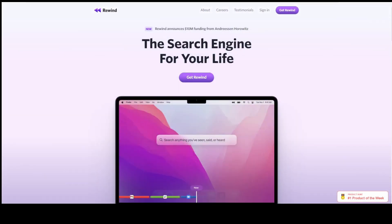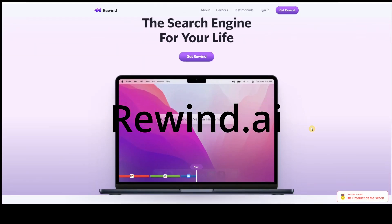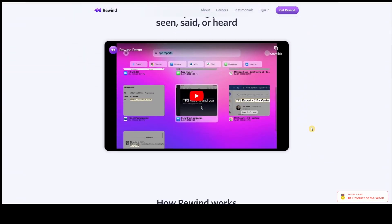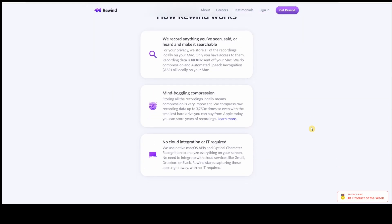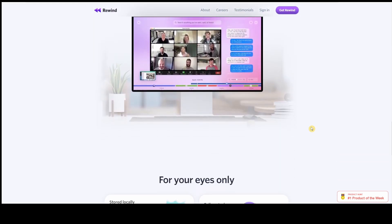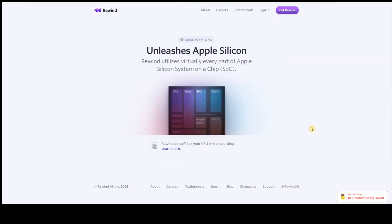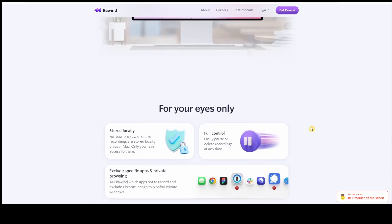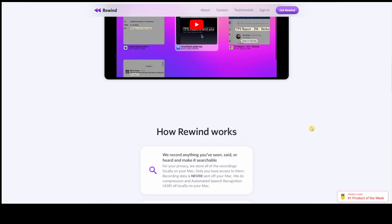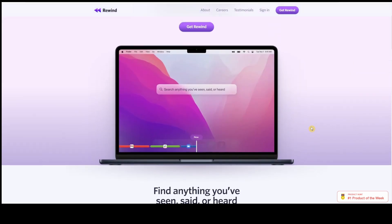The second one is called Rewind.ai. It's similar to Vowel.com, but it will record everything on your PC during that time. Plus, you can search for a specific keyword during that recording. What's crazy about this is if the person you're talking to shares their screen and shows a link for a specific website or file, you can click on that link on the video itself and it will bring you to that specific website or file. Isn't that amazing?